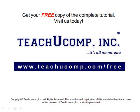Get your free copy of the complete tutorial at www.teachucomp.com/free.